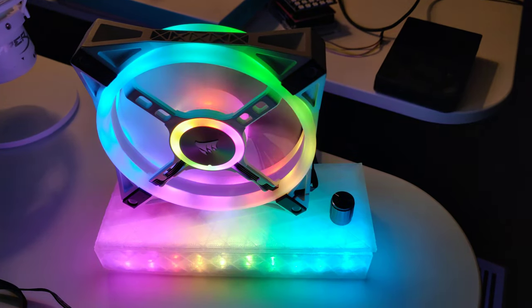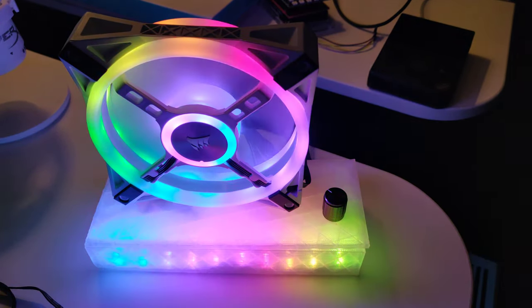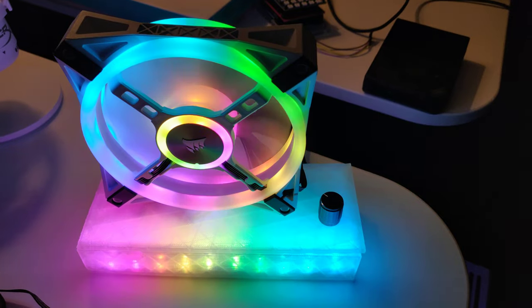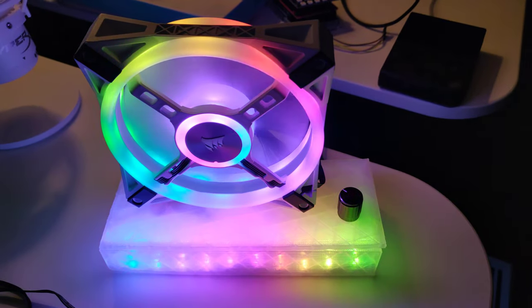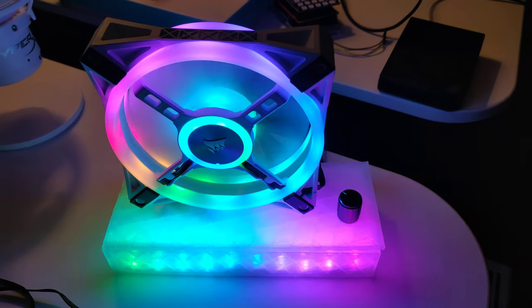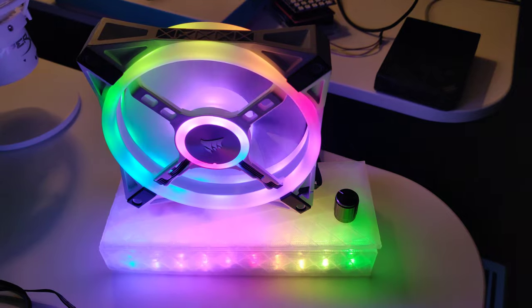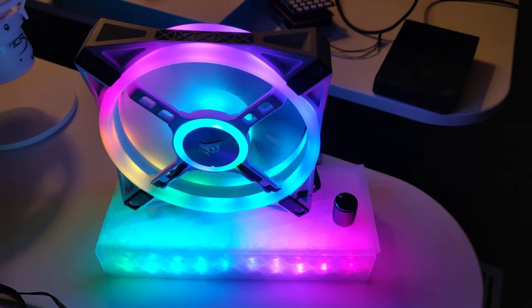Hello world, CalcProgrammer1 here. Just a quick little video on something I'm working on. This is my idea for an RGB desk fan.